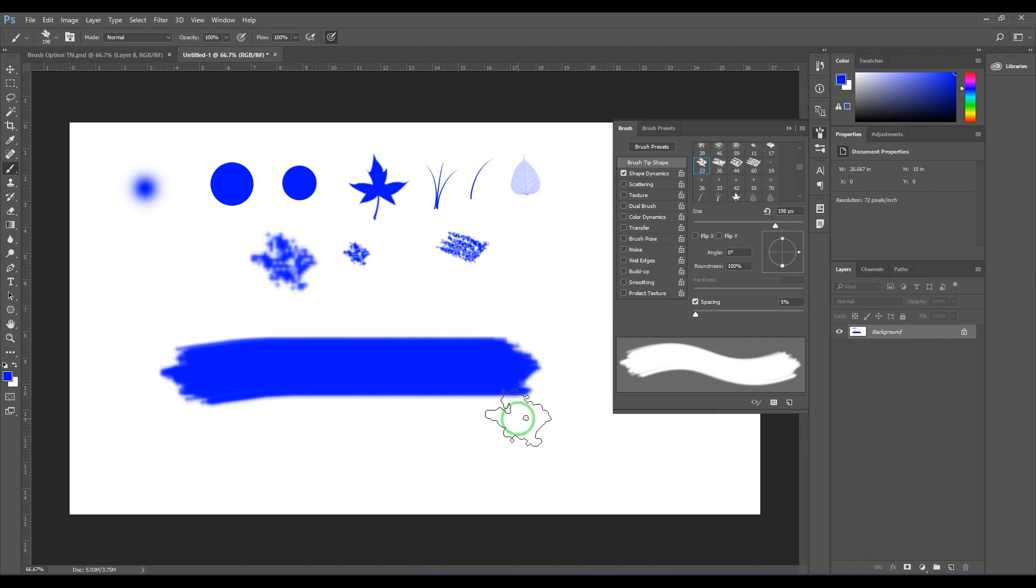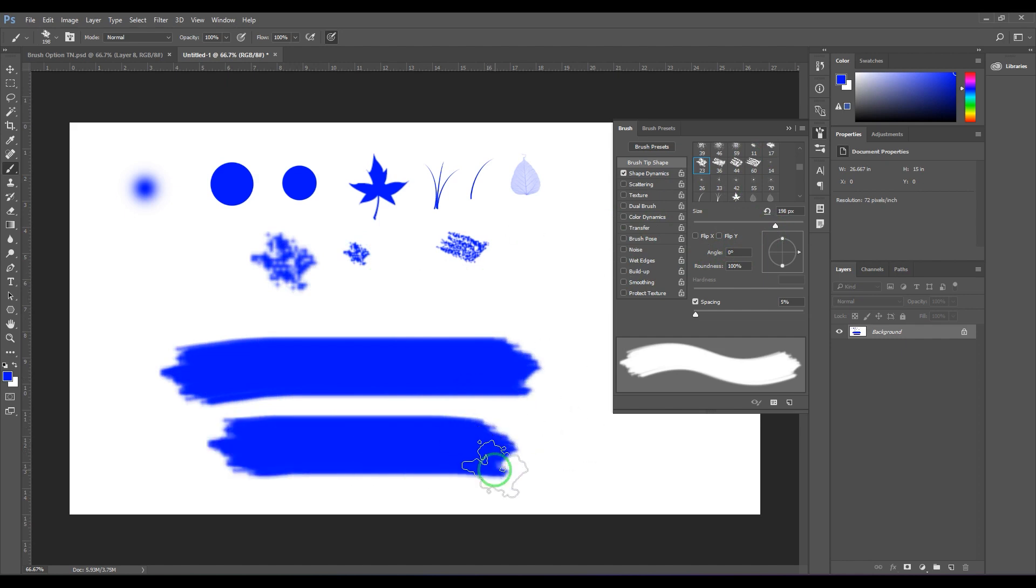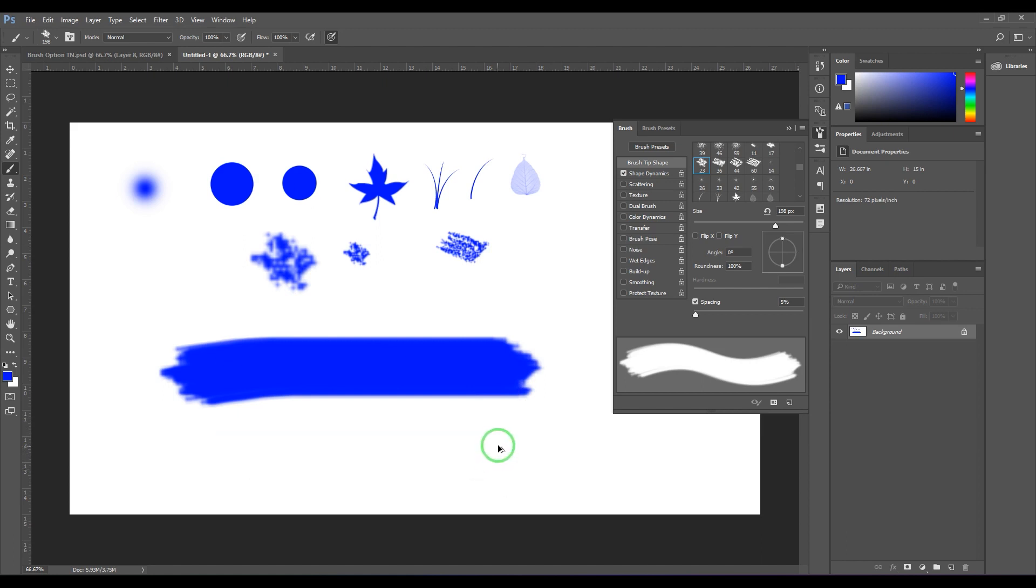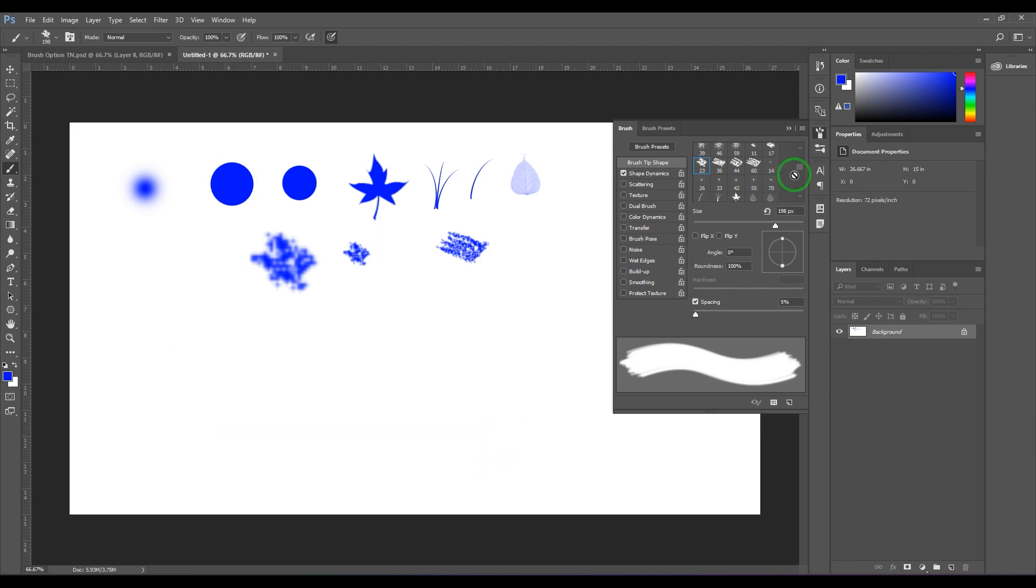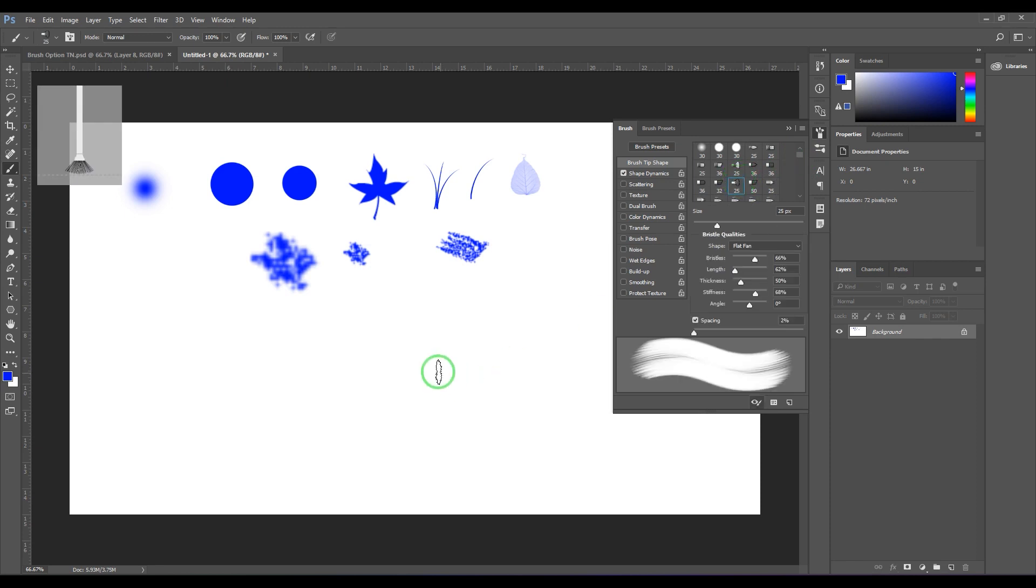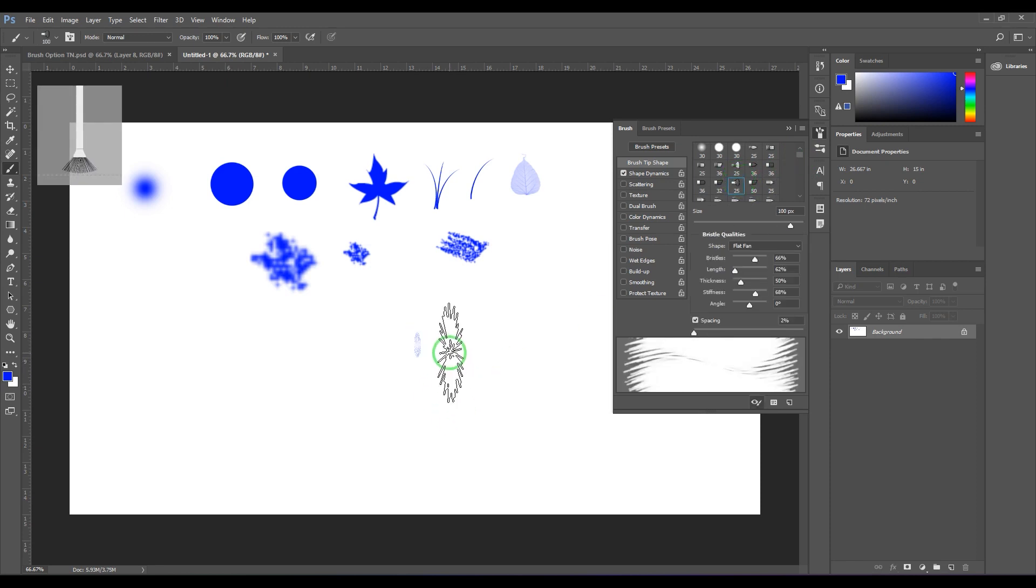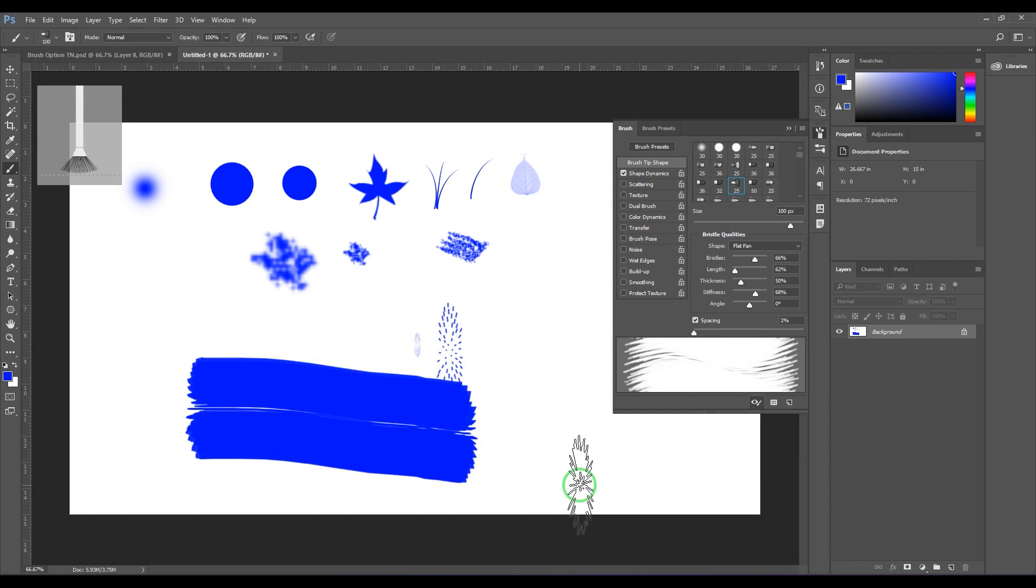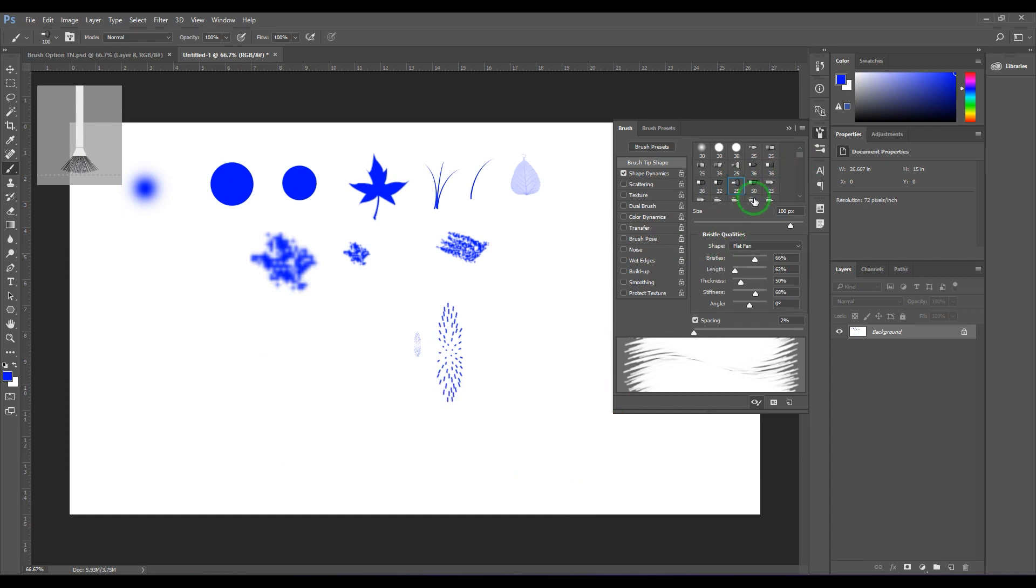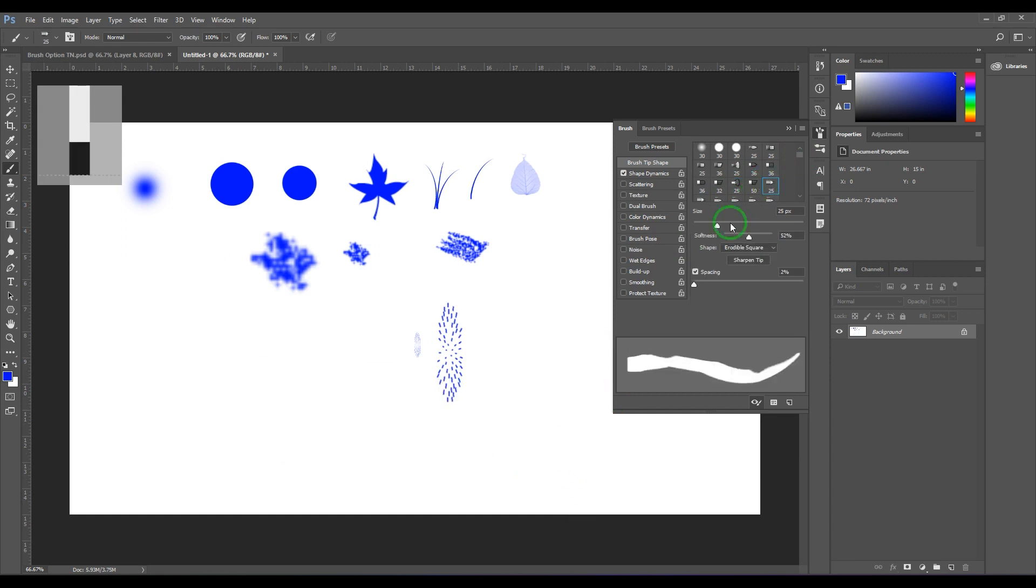Just click and drag and you get this. Now, whatever the tip you have picked here, this one is a tip and you get this stroke. So you can choose any of these tips what you're getting here like that.